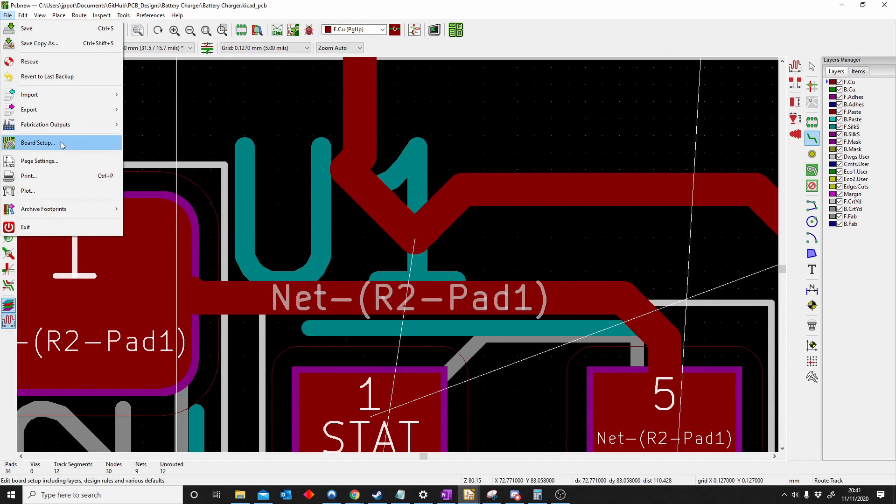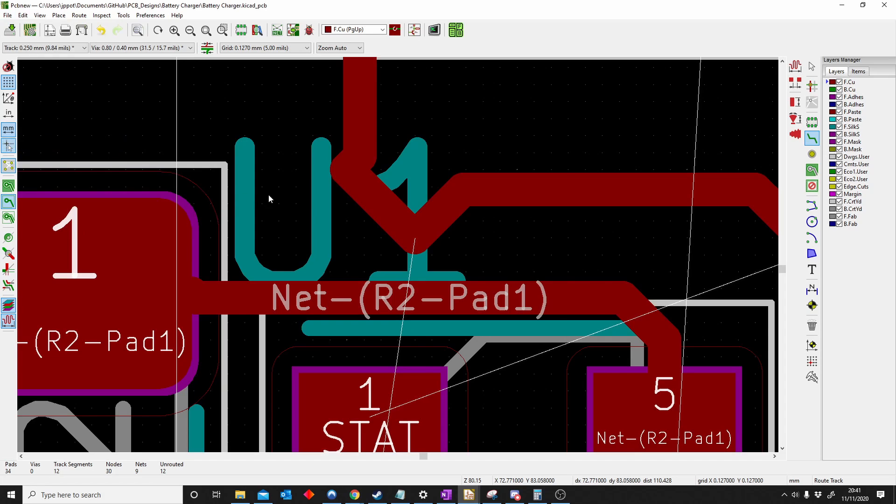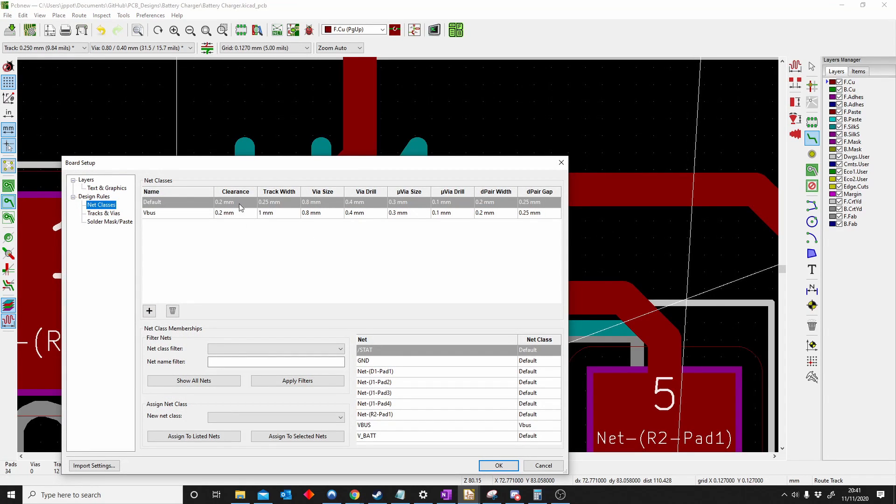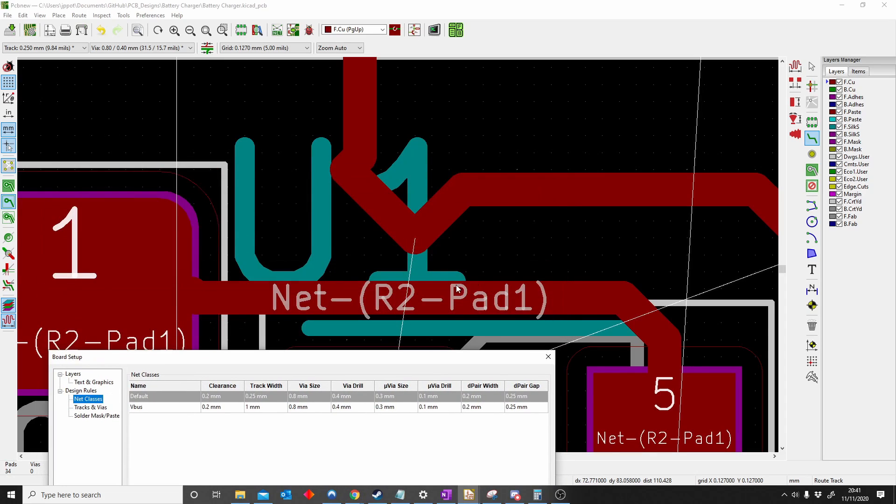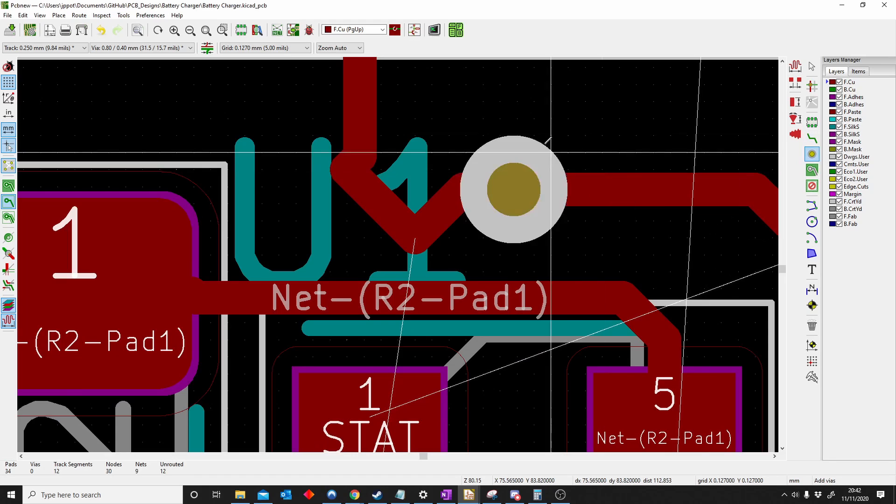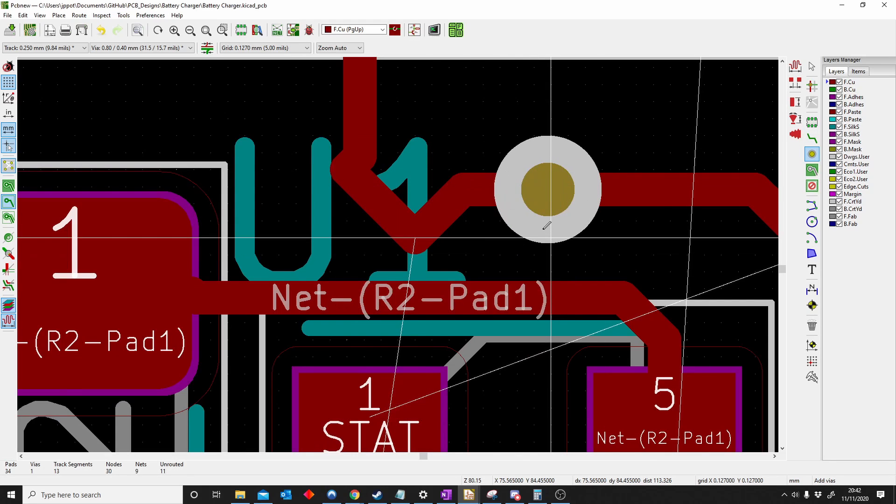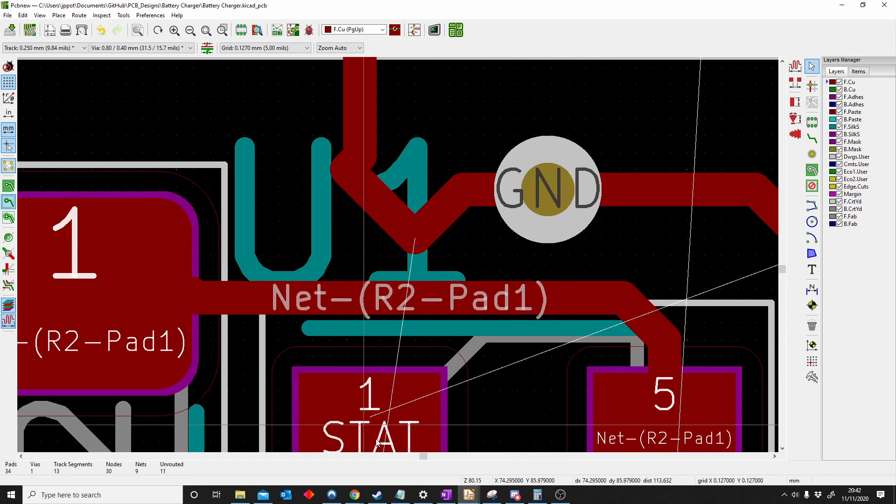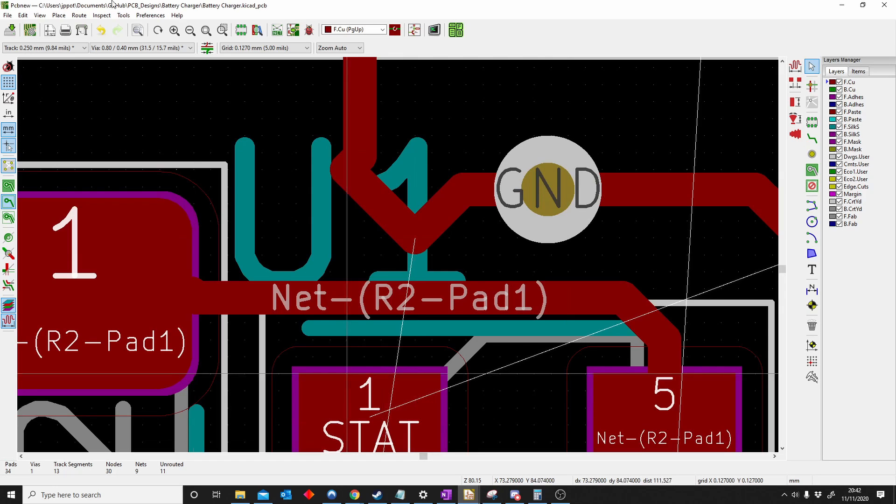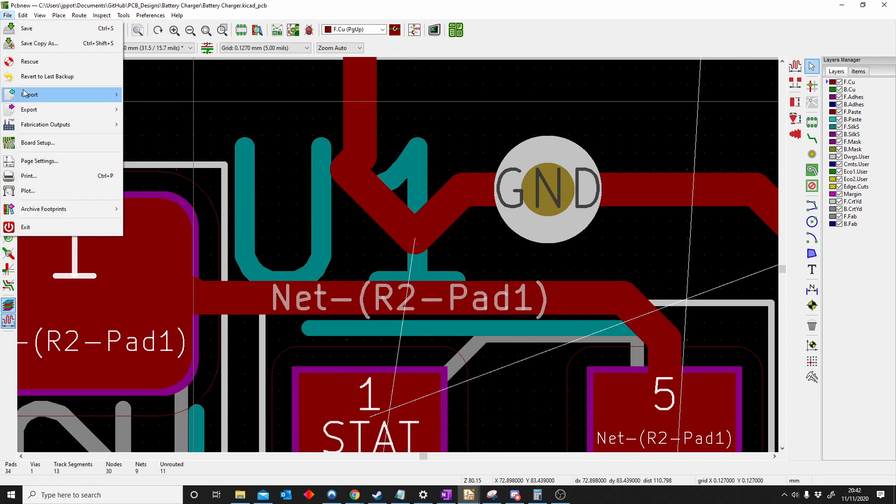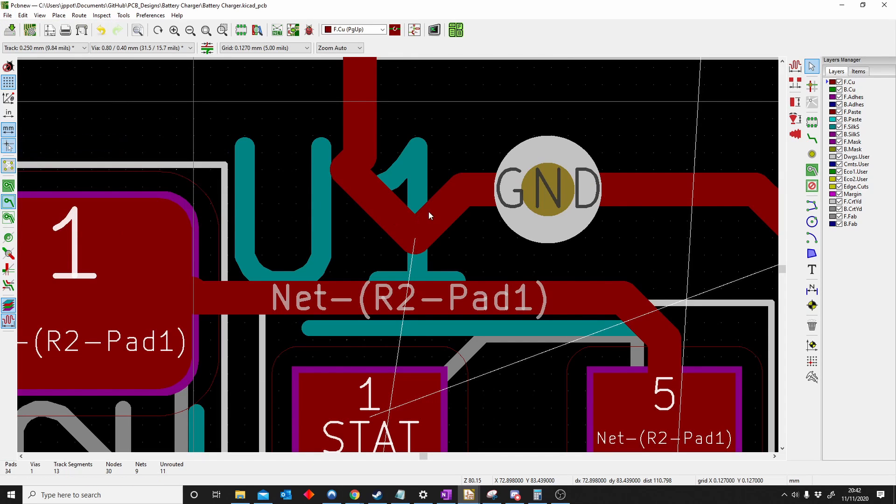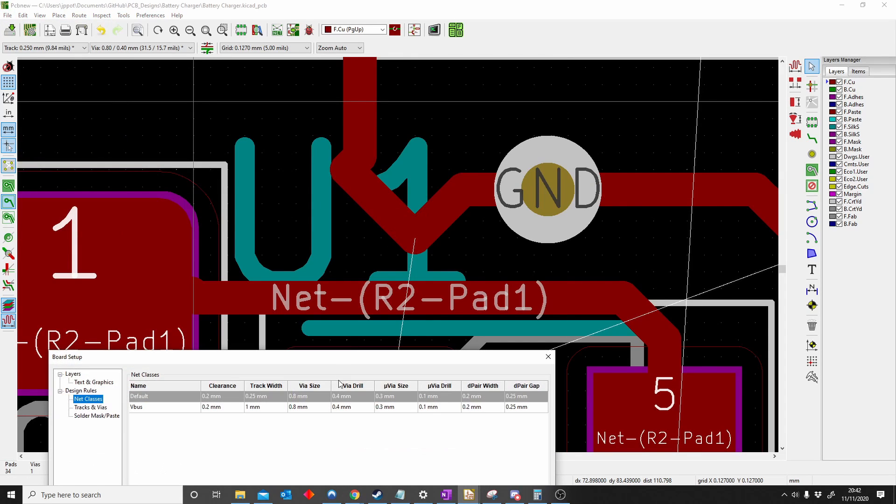If we go to board setup again, you can see the clearance is 0.2. The track width is the thickness or the width of my track, that's 0.25. Via size is, if I place a via, my via size is 0.8, the big diameter. And then my via drill is the inside, 0.4, which is that gold part.